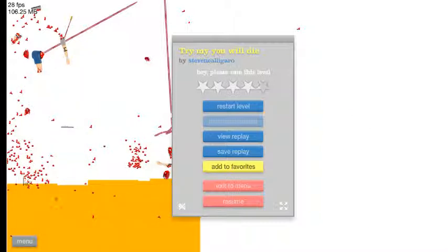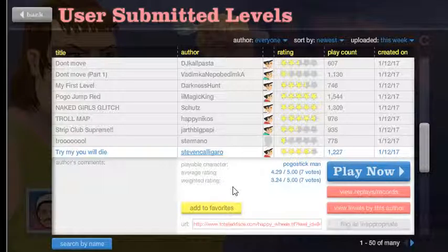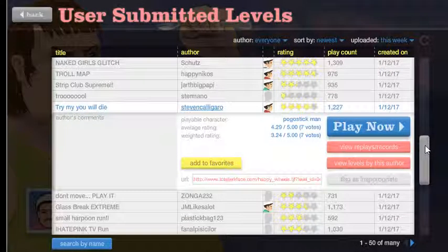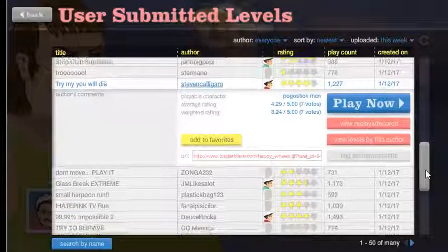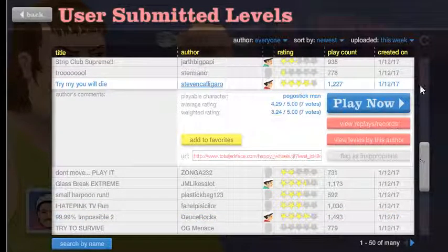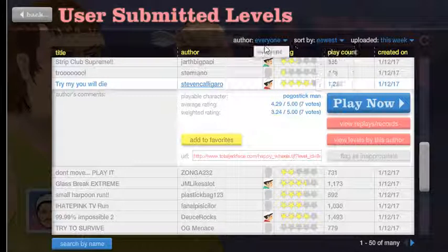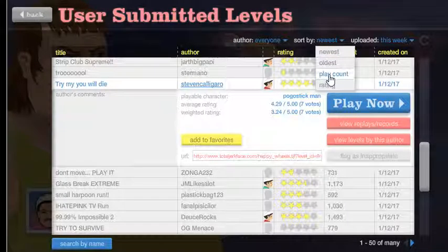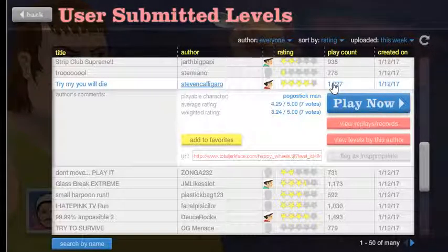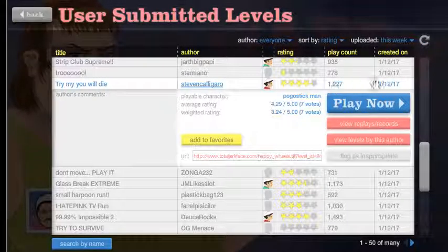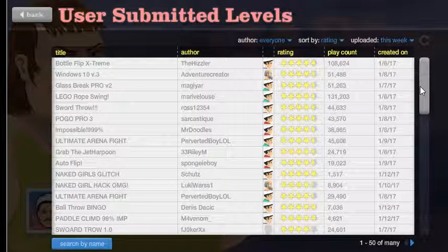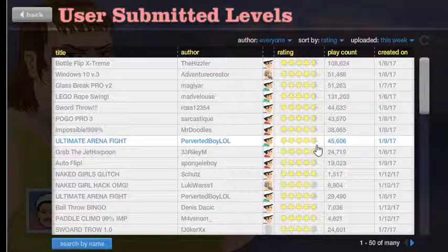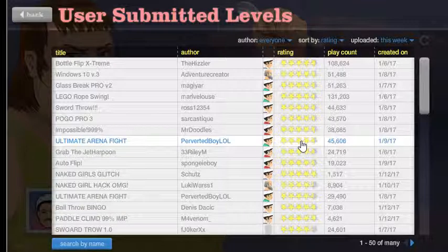Nice job I couldn't get past it. Steven Caligaro, no it's Steven. Maybe we won't play some user creative, we might play some normal levels. I want the highest rating level so let me change that.